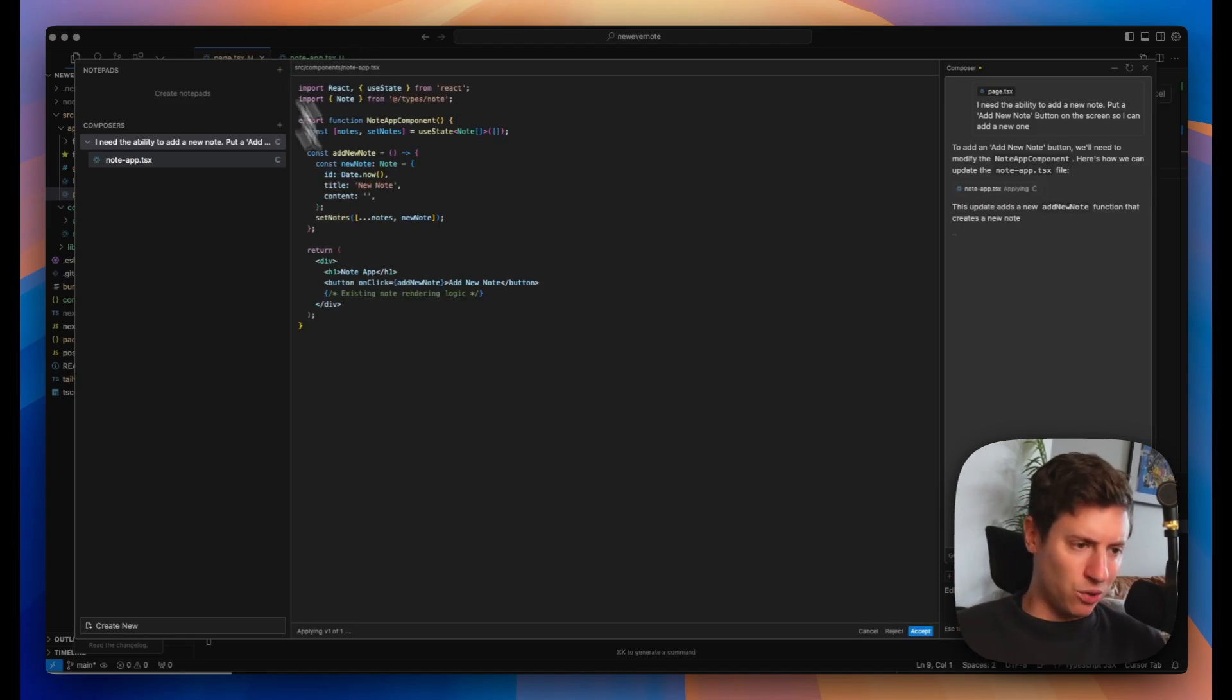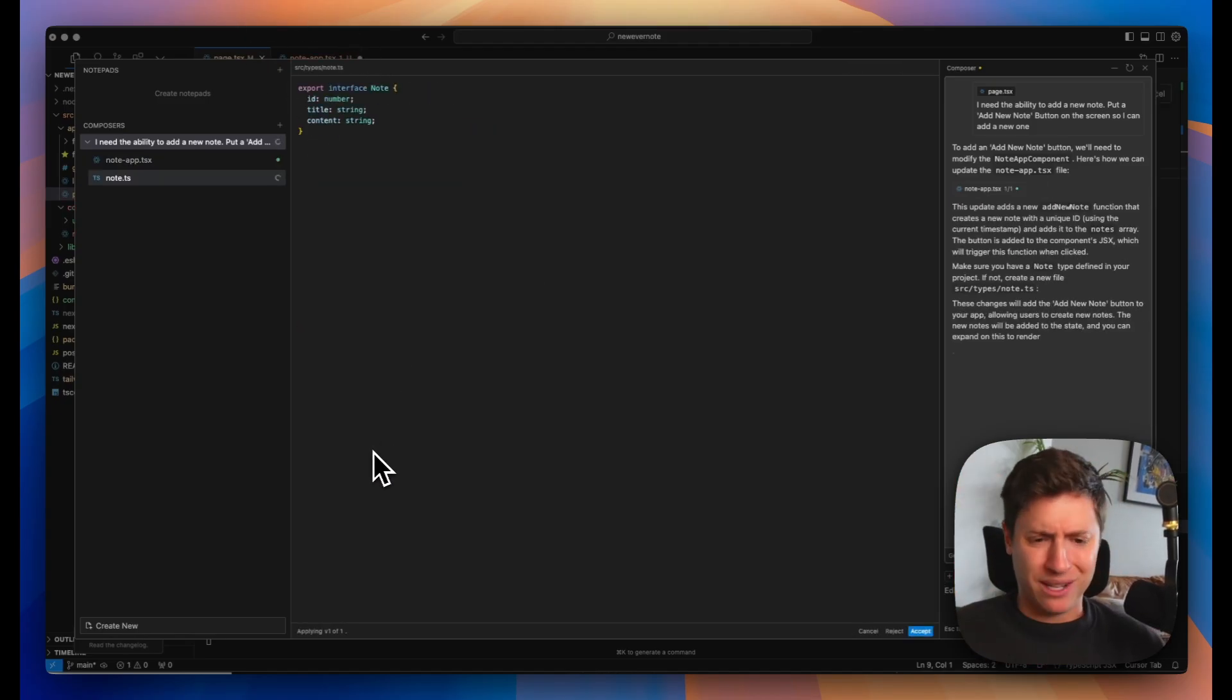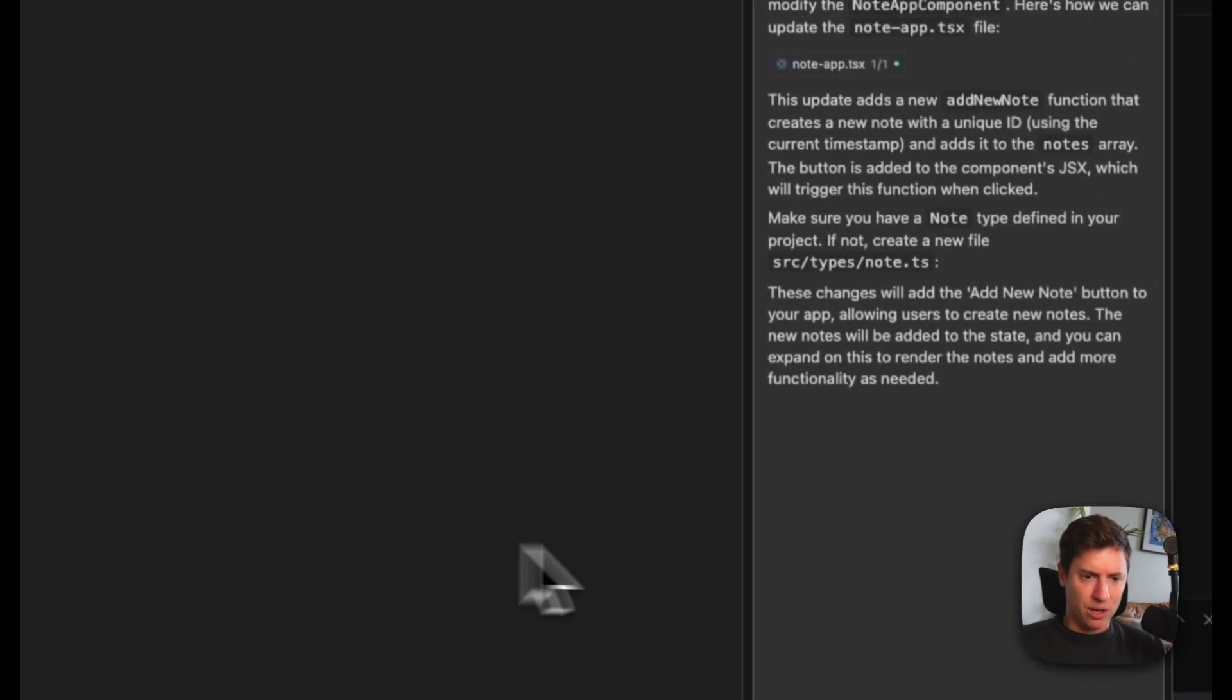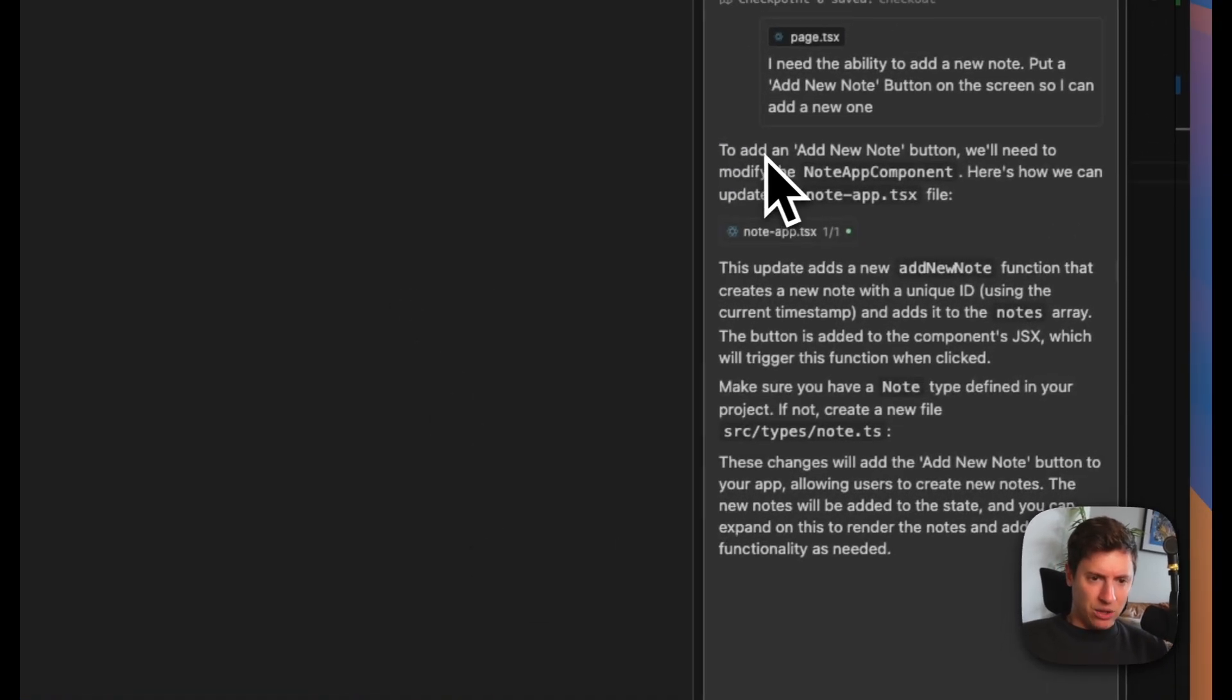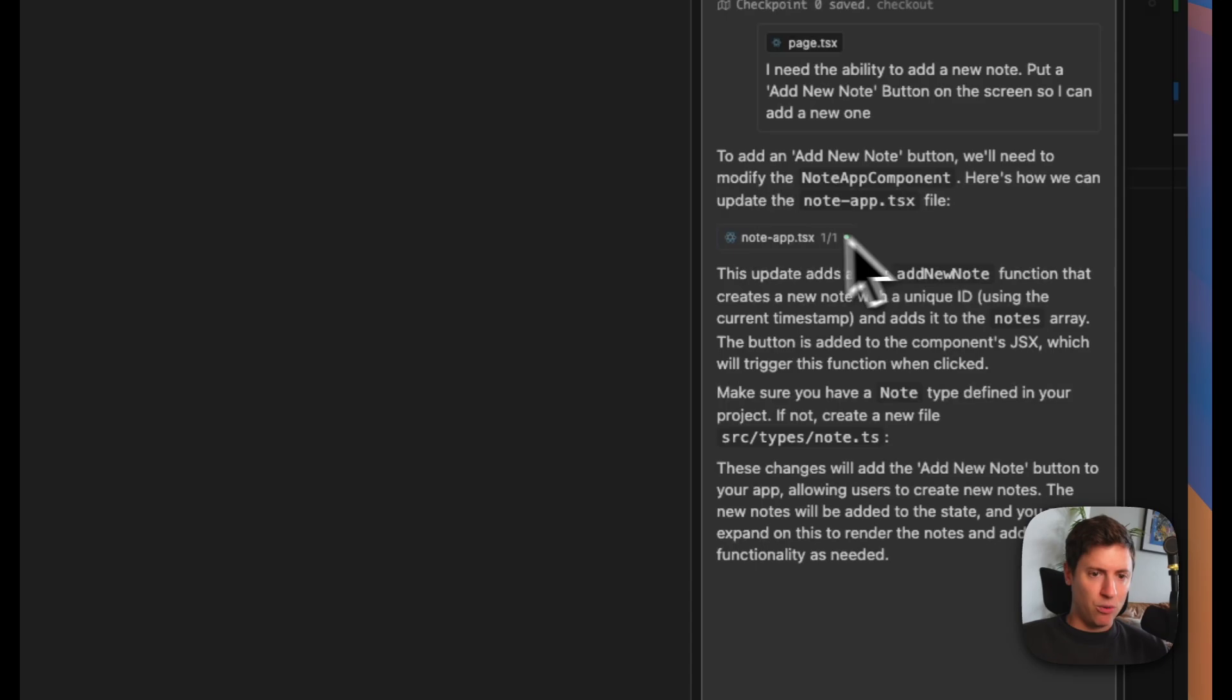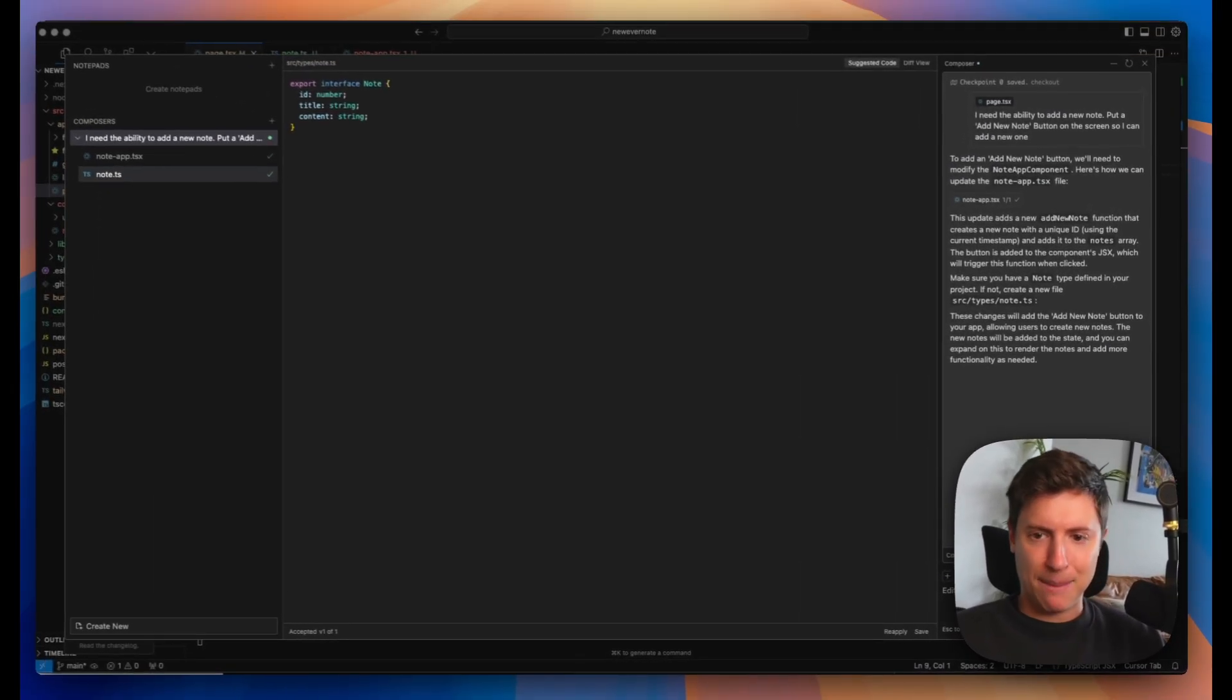It's going to start writing the code. Look at that. All the code coming out for us. I didn't need to do anything special here. It writes the code. We can look to add new add new button. We'll need to modify the note component. Here's how we update the note. It writes the code. It tells us what it's going to do. I hit accept.